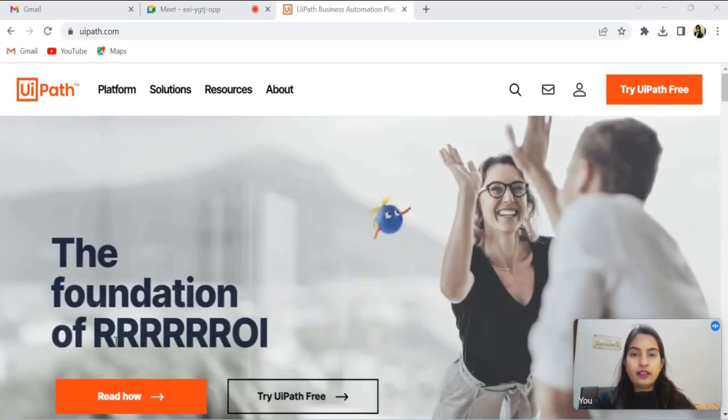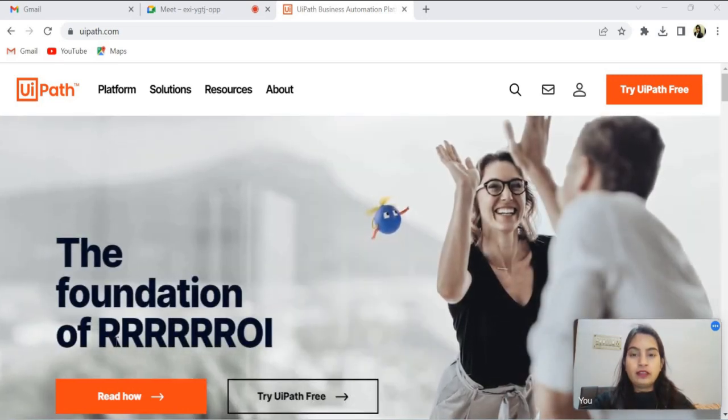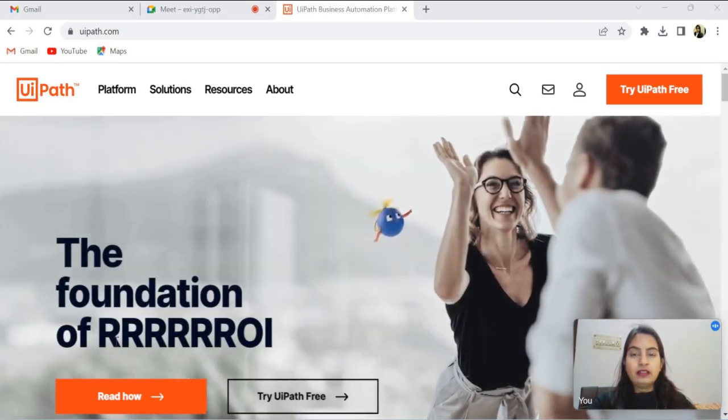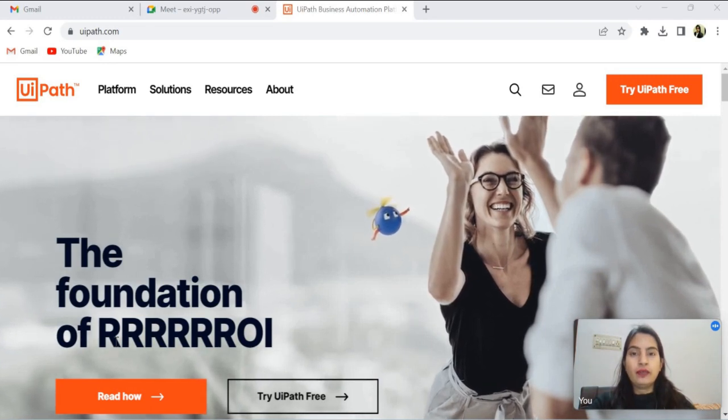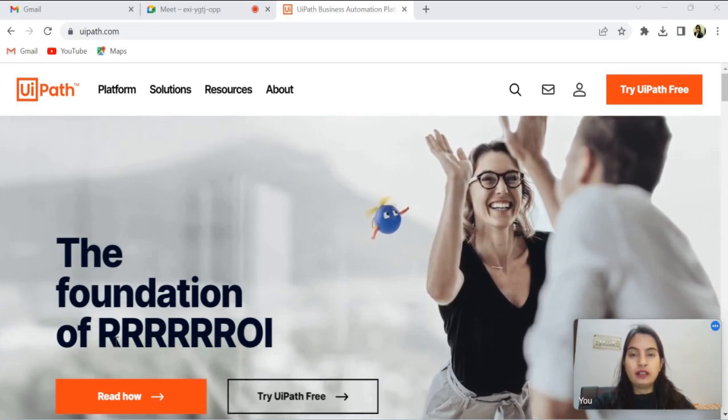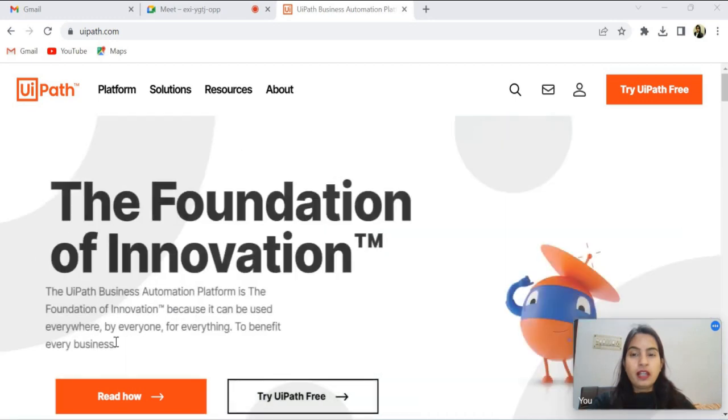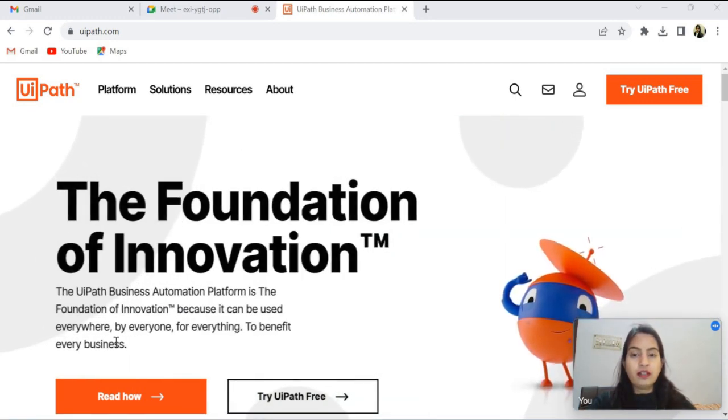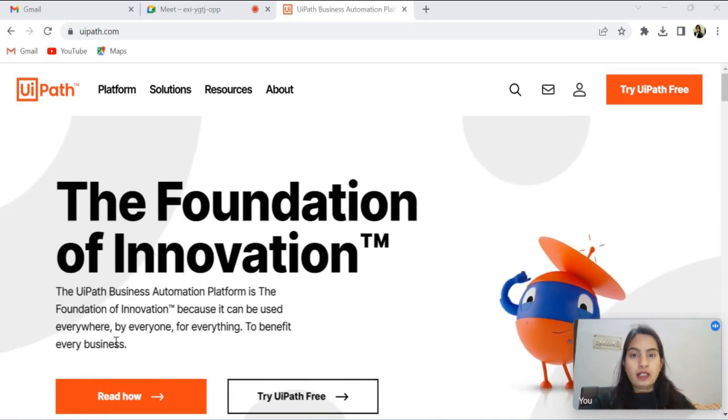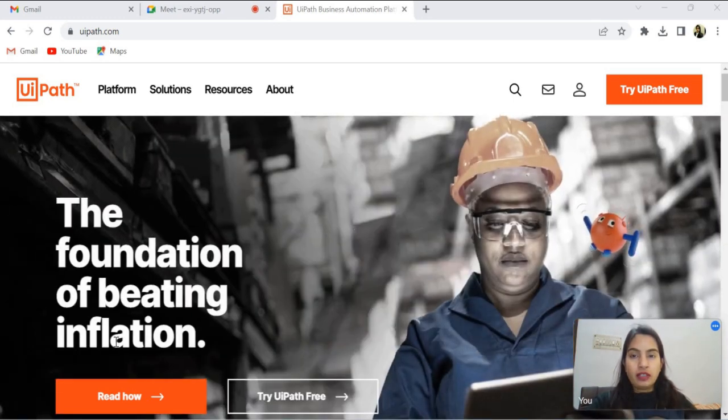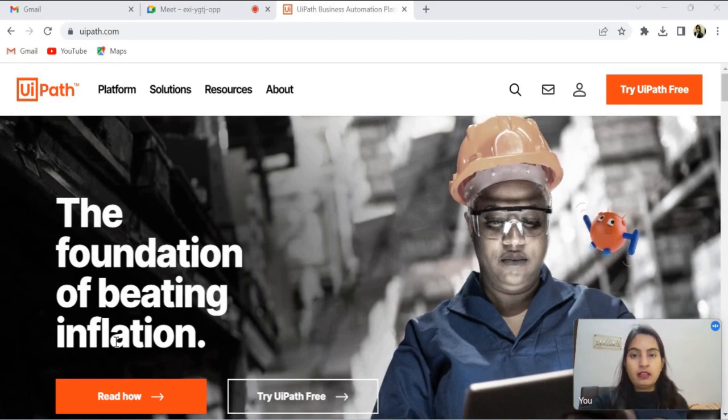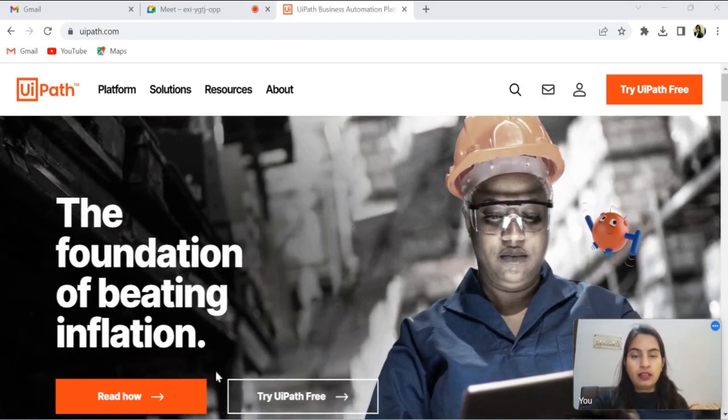Hello everyone, welcome back to my channel. Today we will learn how we can install UiPath in our system and what is prerequisite for that, like hardware and software. I will drop in the description box all the hardware and software requirements. Let's start the installation.